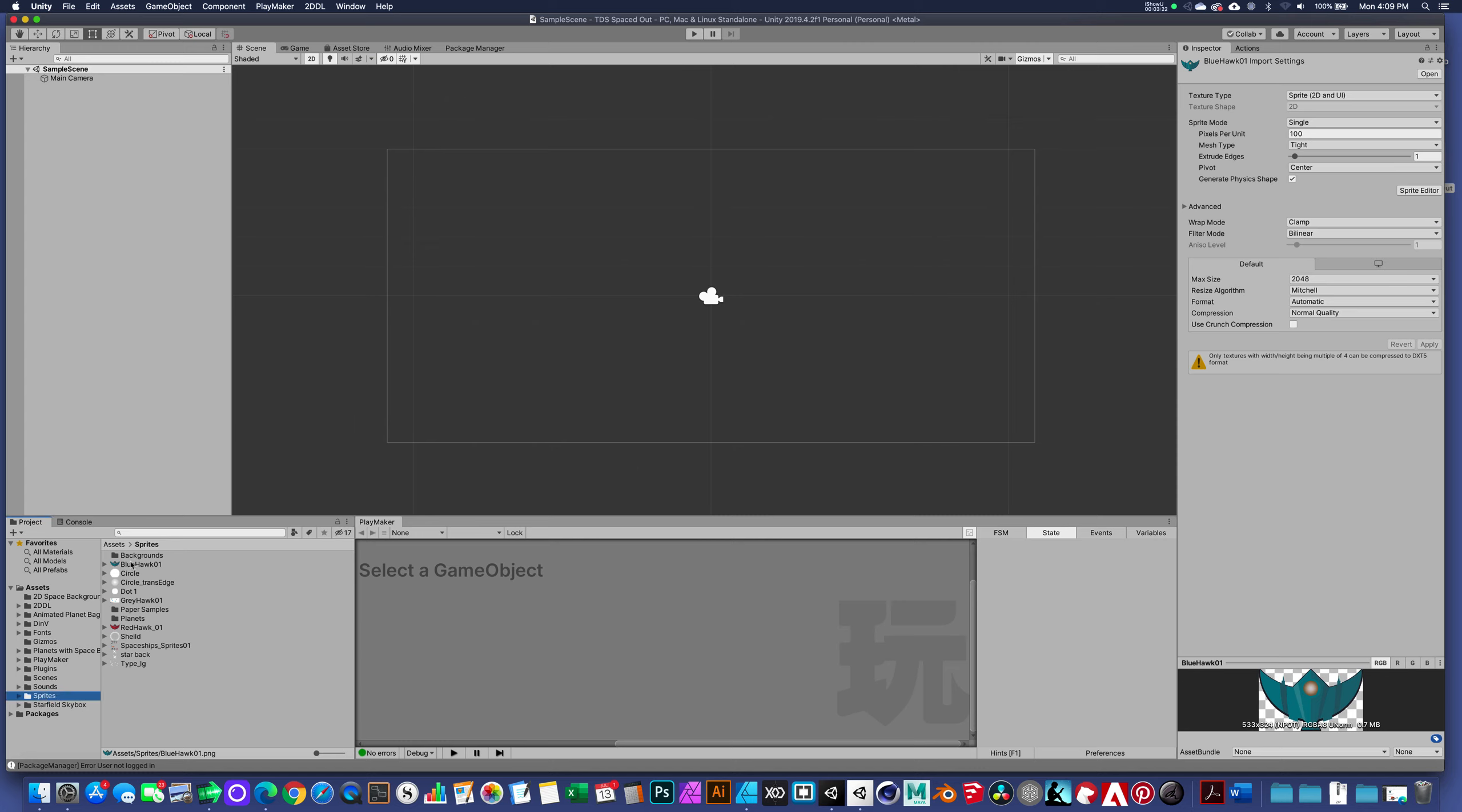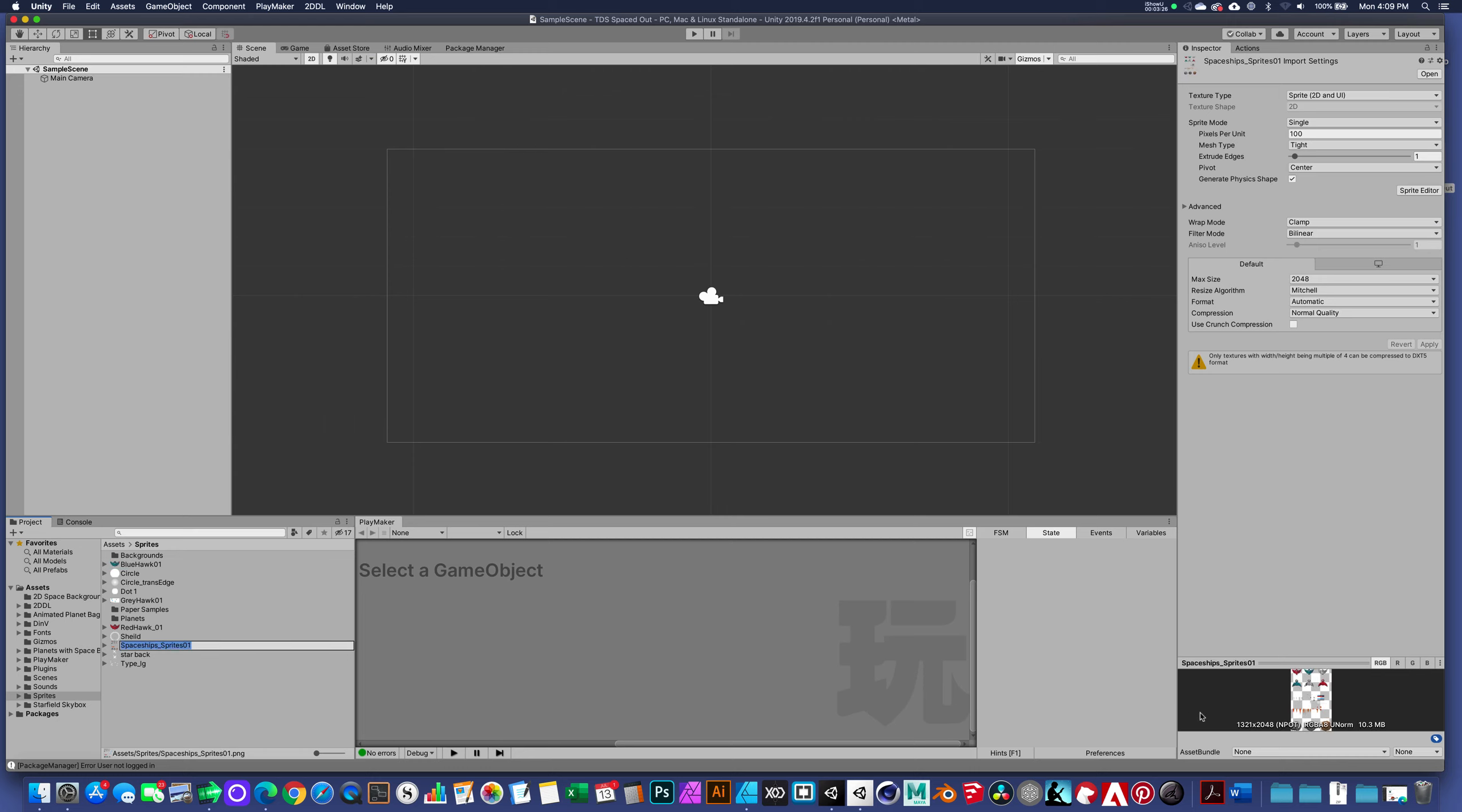Inside the sprites folder I have individual sprites, and then I have the same sprite sheet that I provided to you.